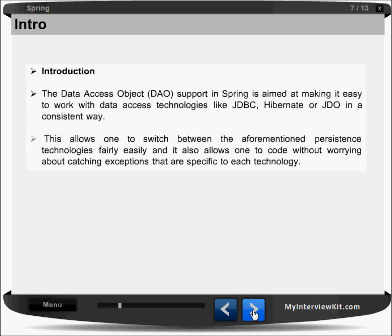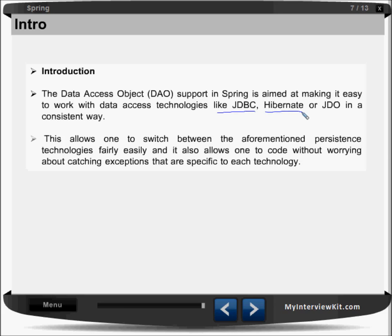The Data Access Object support in Spring is aimed at making it easy to work with data access technologies like JDBC, Hibernate, or JDO in a consistent way. We always need to interact with the database to store data from our application. This DAO support allows one to switch between the various persistent technologies fairly easily.